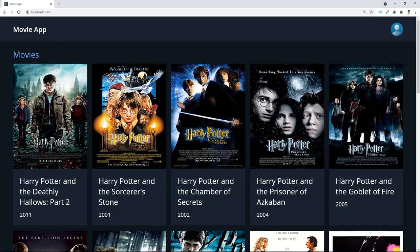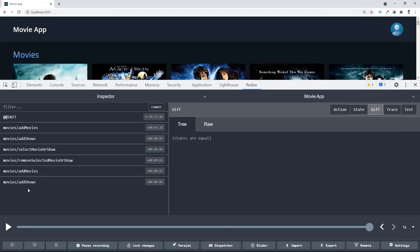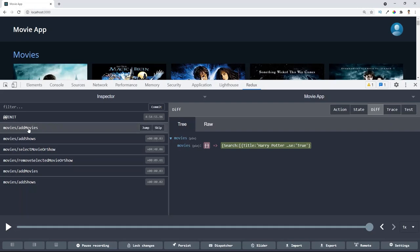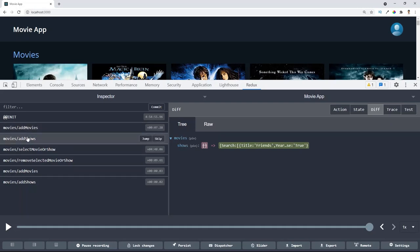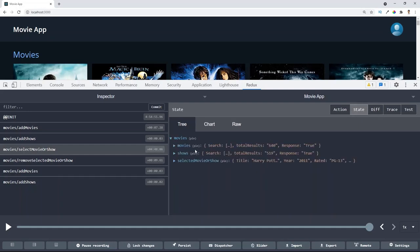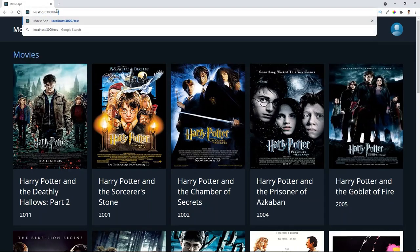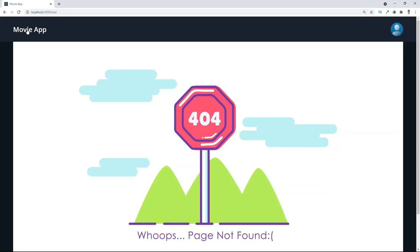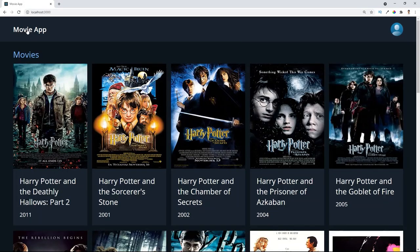Let me show you the Redux store for this project. In the Redux tab you can see the actions being dispatched: first 'add movies' which fetches all movies and adds them to the store, then 'add shows'. Clicking a movie card dispatches 'select movie or shows', taking us to the detail page. In the state tab we have three states: movies, shows, and selected movie or show. We also have a 404 page not found route.